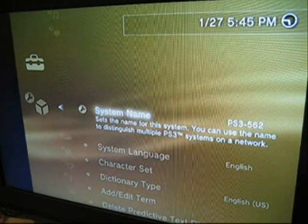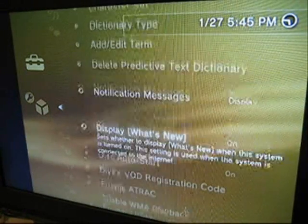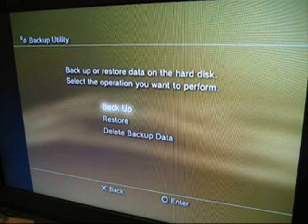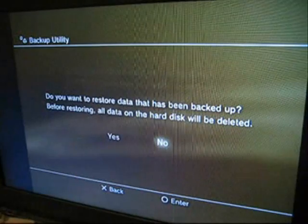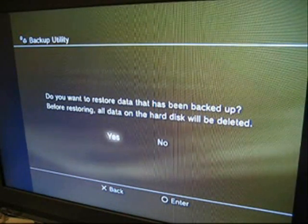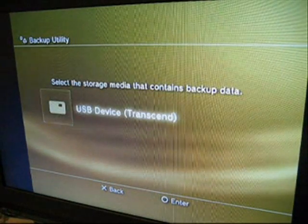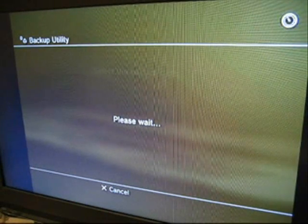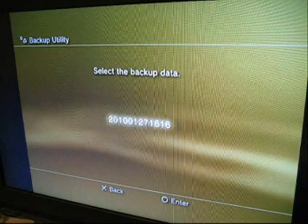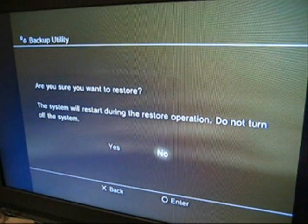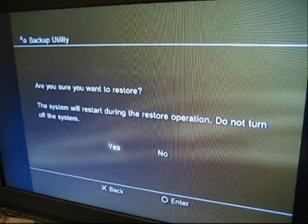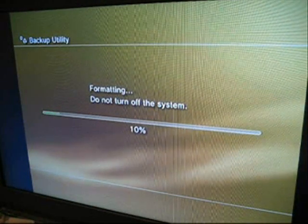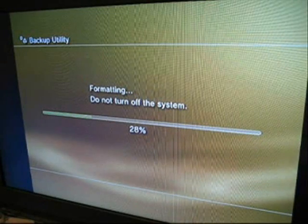Go to backup utility. I go down to restore. You want to restore the data that's been backed up? All the stuff's going to be deleted. Yes. USB device transcend. Yes. Please wait. Select the backup data. This is the number for the code, apparently. Are you sure you want to restore? Yes. Formatting. Do not turn off the system. Okay. That looks like it's going quickly.